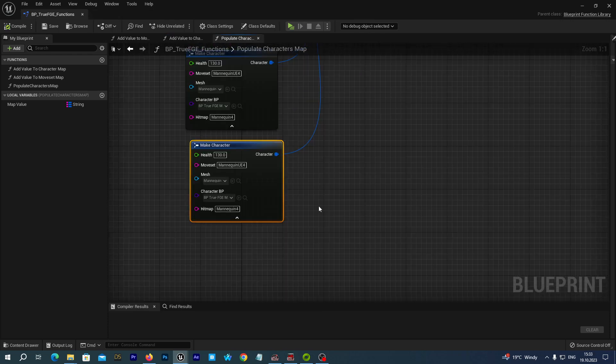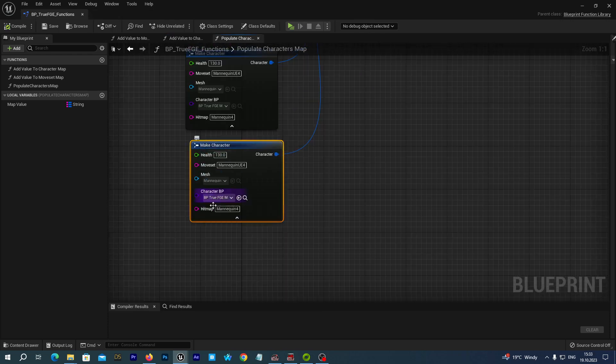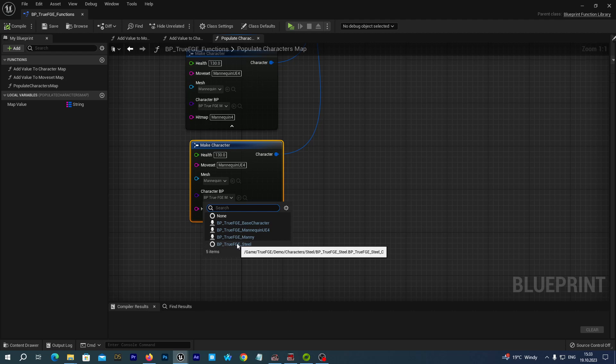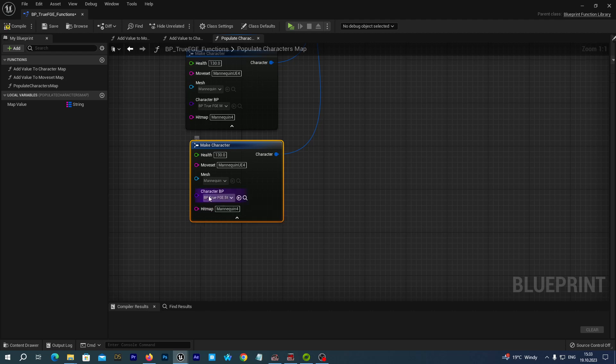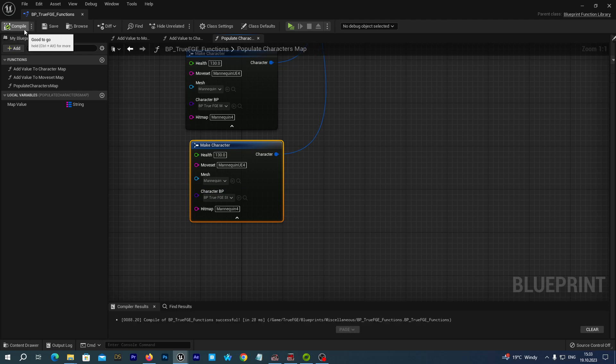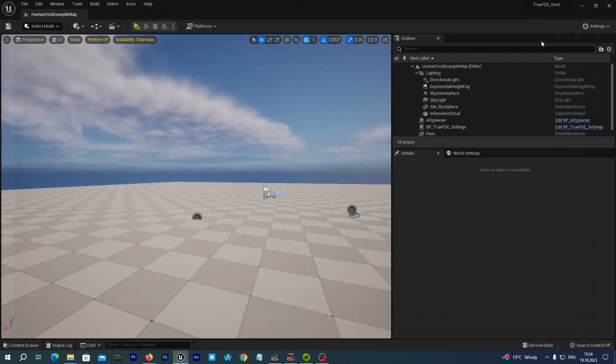So, now, let's make a change in our make character node. We select the BP true FGE Steel as the character BP. But we don't change anything else, because as you remember, we utilize the mannequin mesh as our parent mesh, but it is just hidden. And it is being automatically retargeted to the Steel skeleton. So, in this, for the sake of this tutorial, we only change the character BP. We save and compile. And we may now close this window.